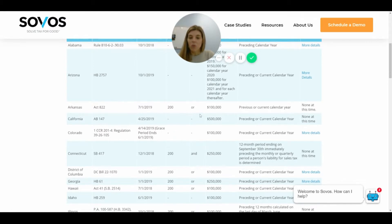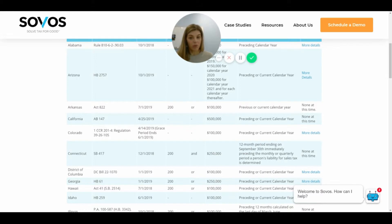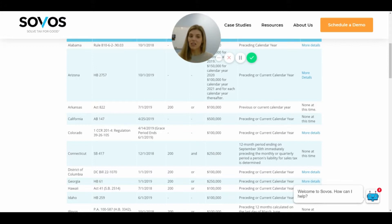You'll also notice the word 'or' here — do they have 200 transactions or $100,000? That means you could potentially be selling items that are only $5 to $10 a piece, but if you sell more than 200 of them you could be triggering nexus. In Arkansas, if you sell 300 units, you have technically triggered economic nexus.